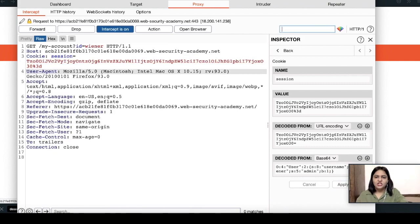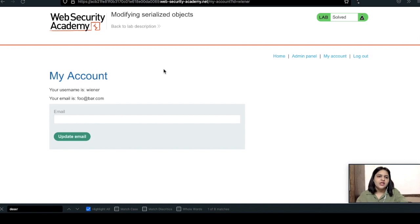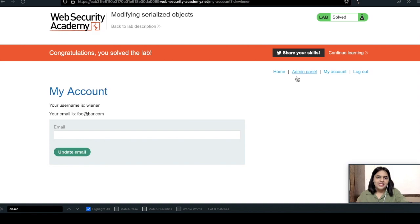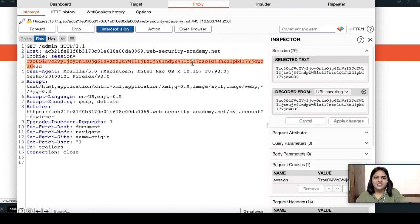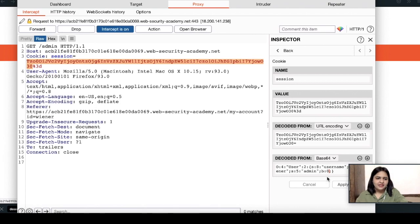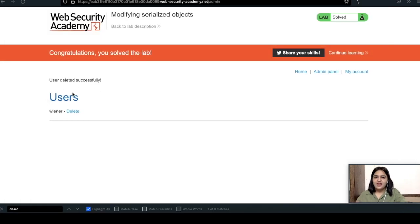As soon as I click 'Apply Change', the selected value is automatically changed to the modified serialized object. I am forwarding this request and turning off intercept. As you can see, I am now able to see an extra tab on my screen — the Admin Panel. It was not present as a normal user, but now it is there because I have admin access. I am turning on intercept again and capturing the request for the admin panel.